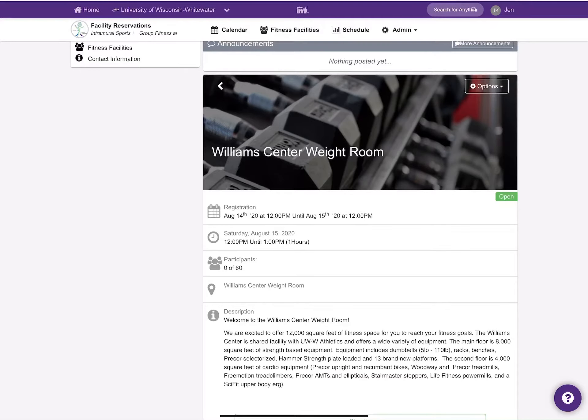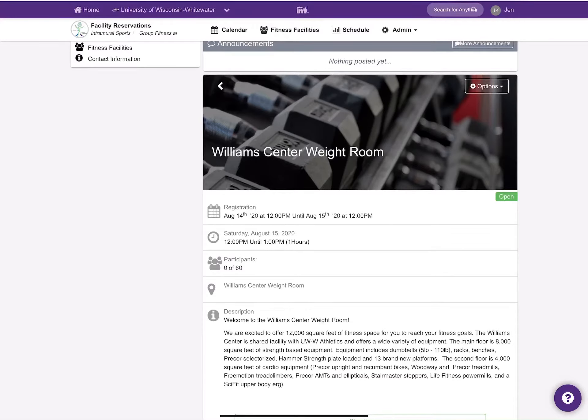A couple things that you should know about this is that we are working on a hybrid schedule for the Williams Center weight room. During the week there'll be 60 and 75 minute time slots available to reserve, and on the weekends there'll be longer time slots for you to reserve.